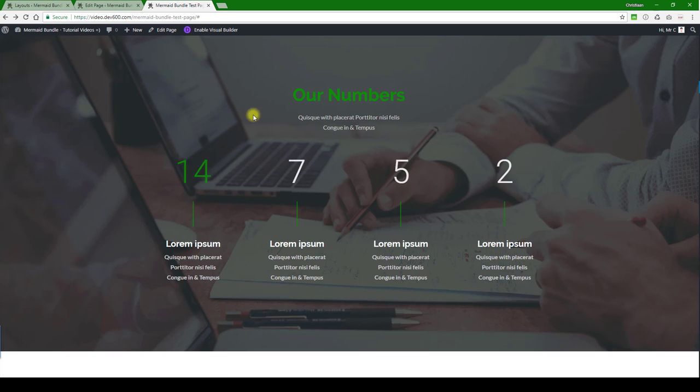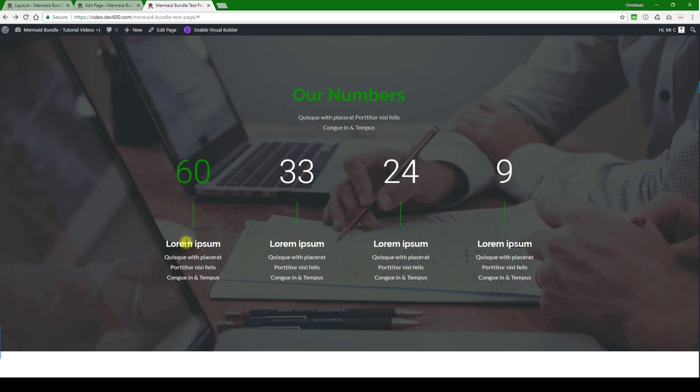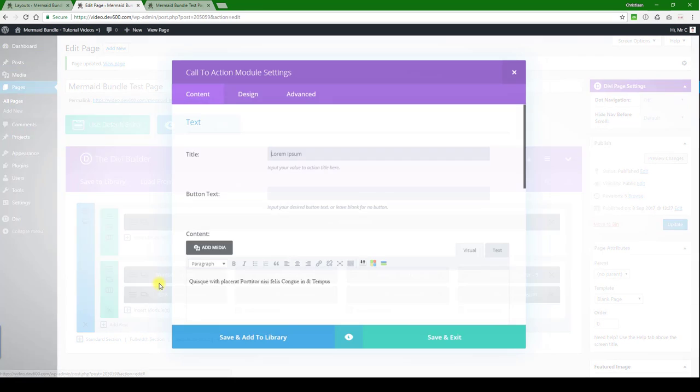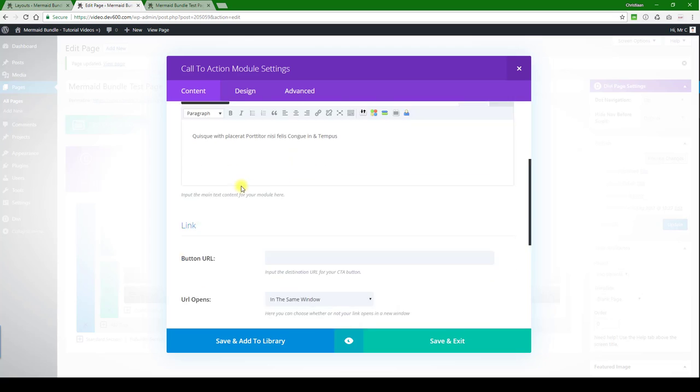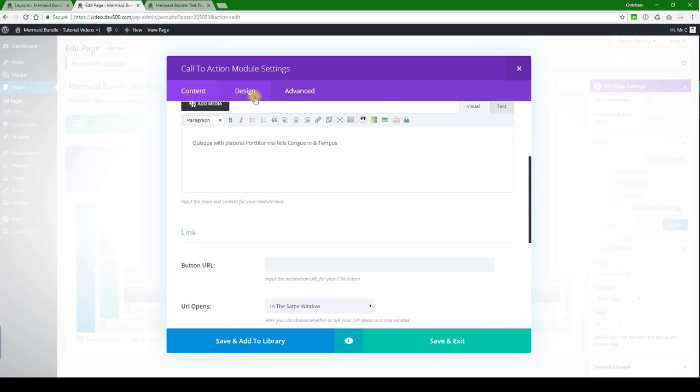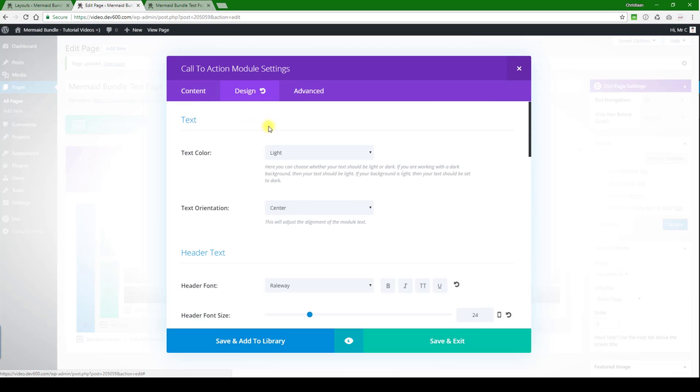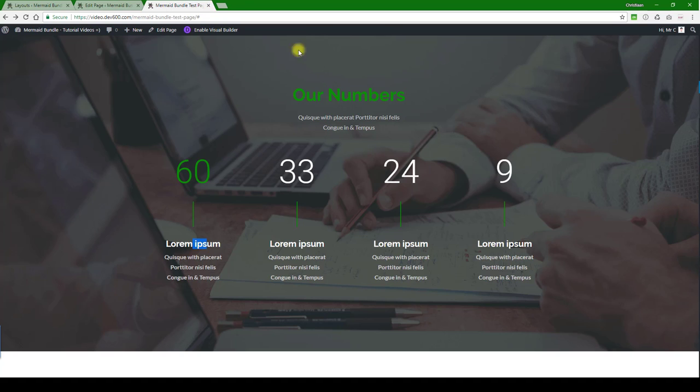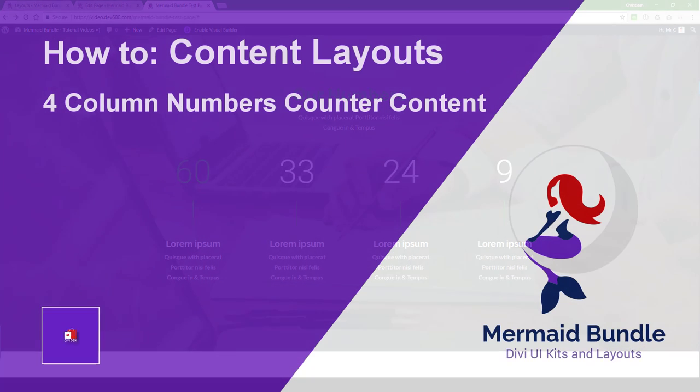Everything should be changed. There we go. And these ones will be easy to update as well - you're just going to go into this section over here, Design, and make the updates. So that's how you update this module. Thanks for watching.